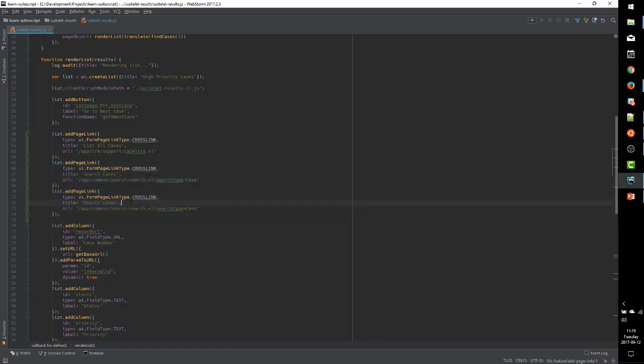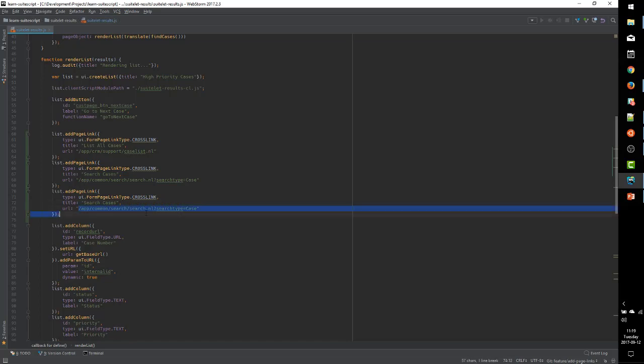And we can also, these are not, these links are not limited to internal NetSuite links. We can link to anywhere on the internet, really, that we feel like.